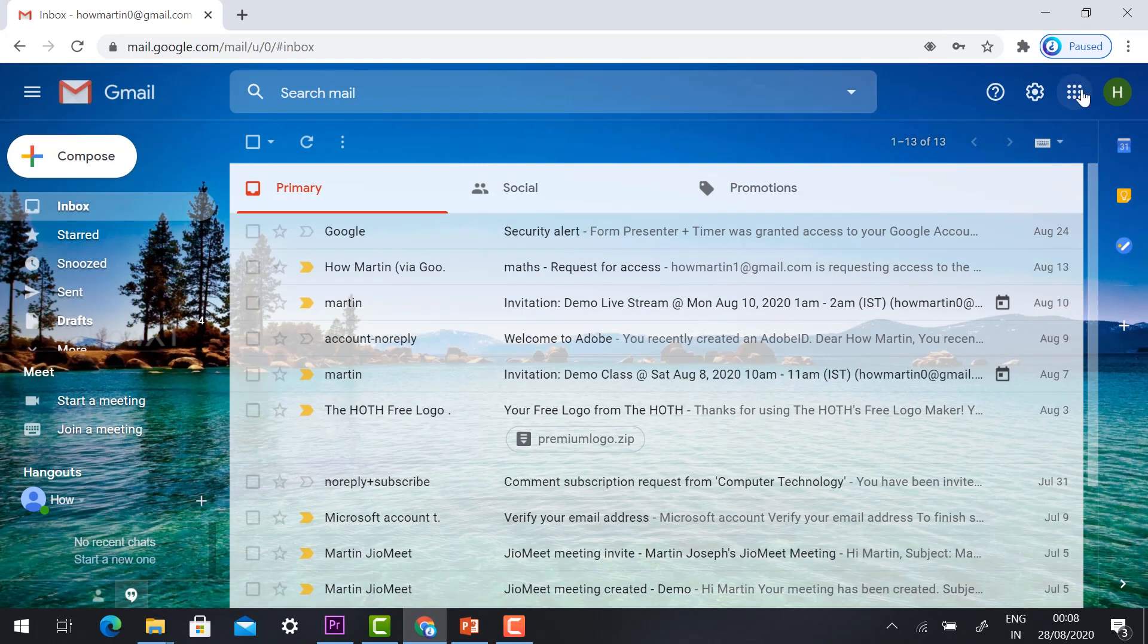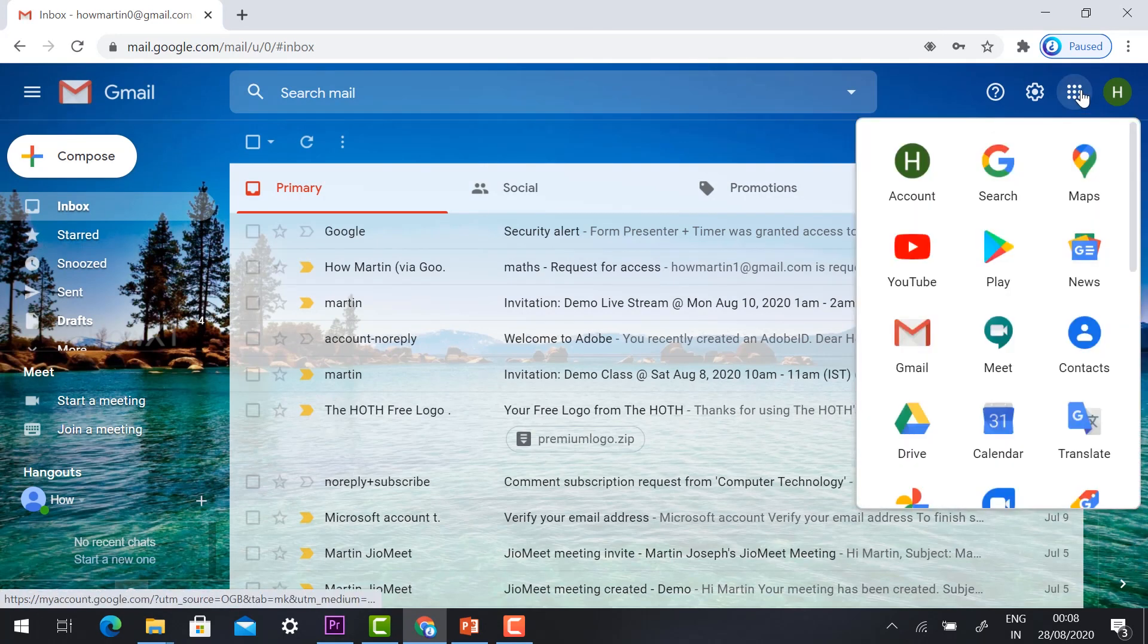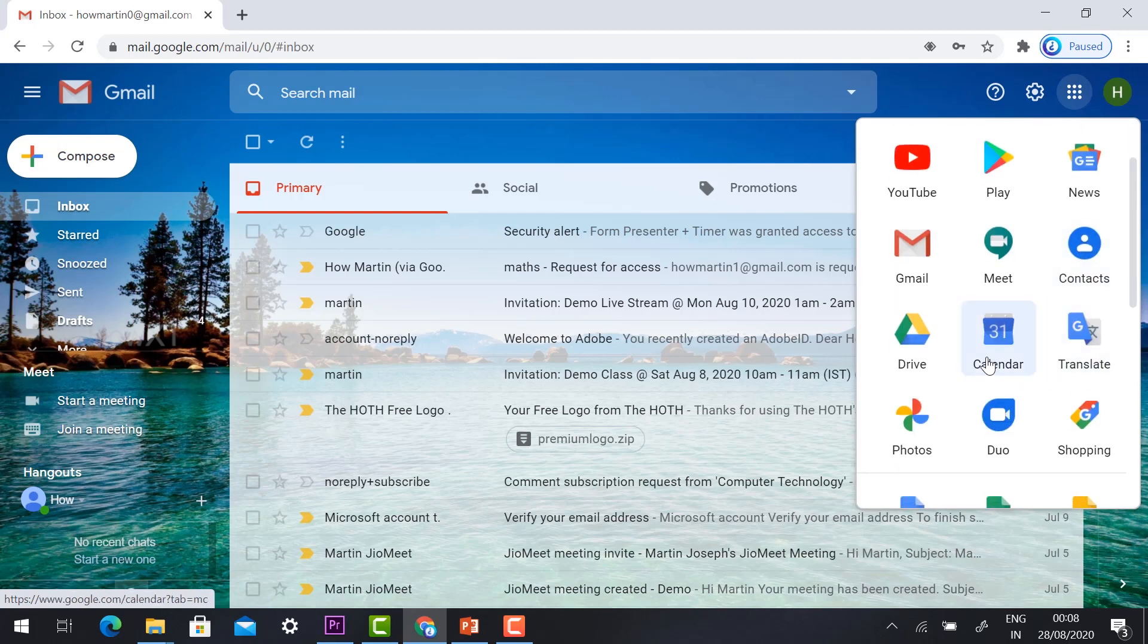In your right hand side corner you will find Google apps. Just hit the button. You will find Calendar, just hit the button with Calendar.